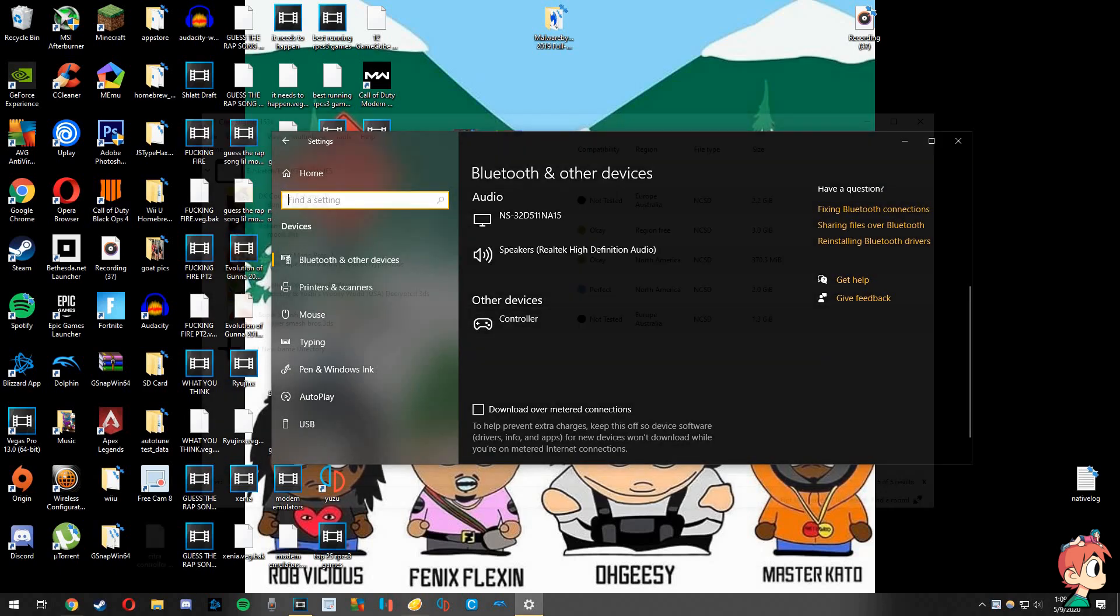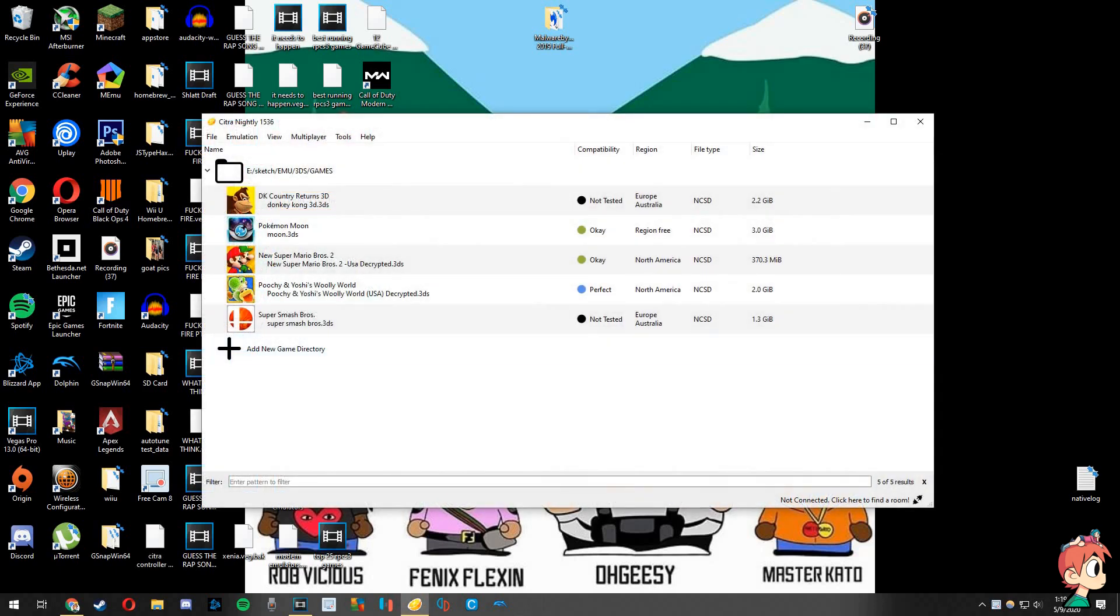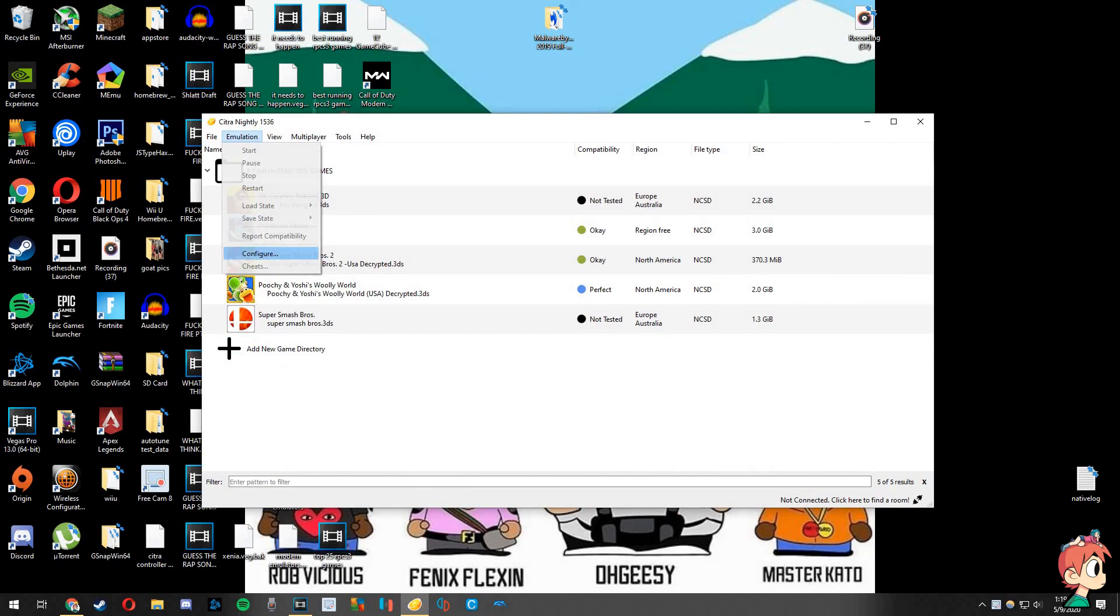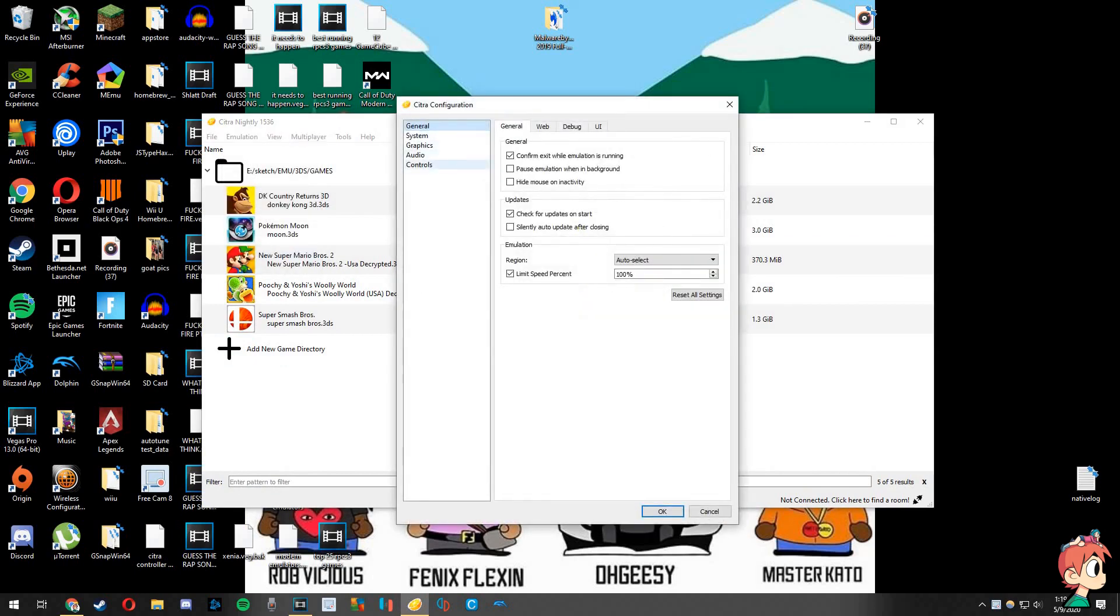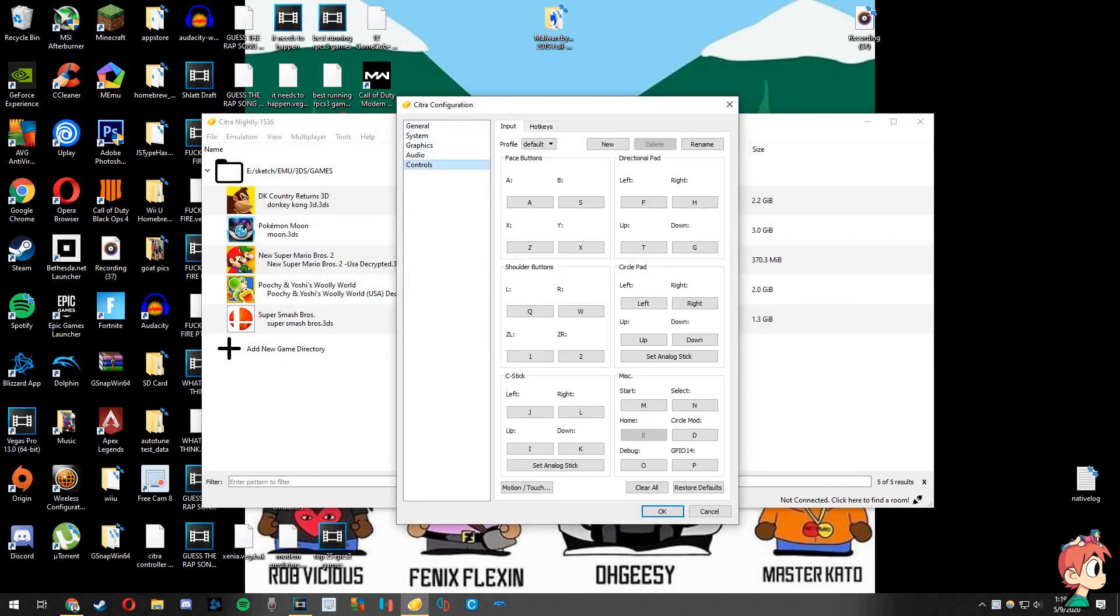Now that we know it's all good and connected, let's go to Citra. In Citra, go to the Emulation tab and do Configure. Then on the left go to Controls and here we can see our current control setup.